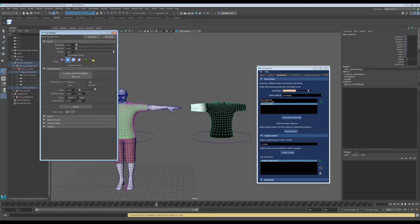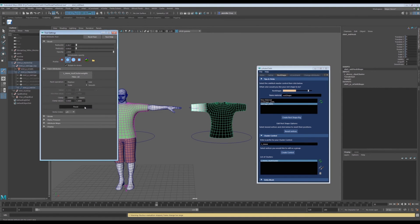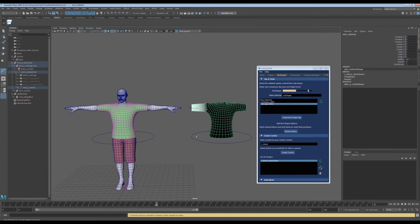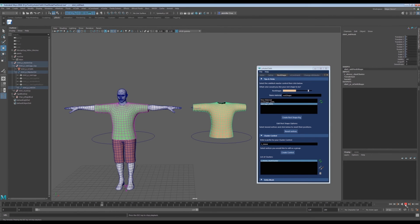We can move to the extreme pose on frame 50 and begin to paint a fall off. This geometry deformation looks much better. We can hit play and watch the simulation slowly grow the sleeve.